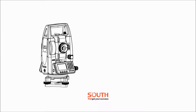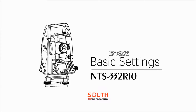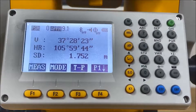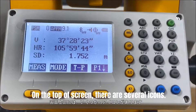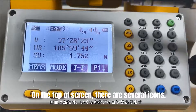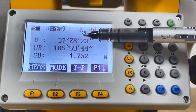In this recording, we will go through the basic settings of NTS-332 R10 before you start using it on the field. On the top of the screen, there are several icons.